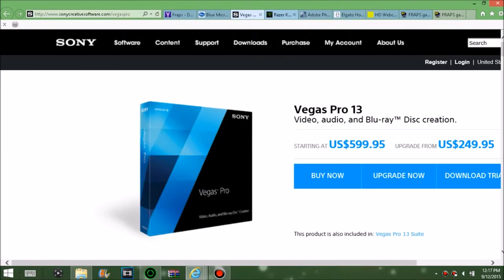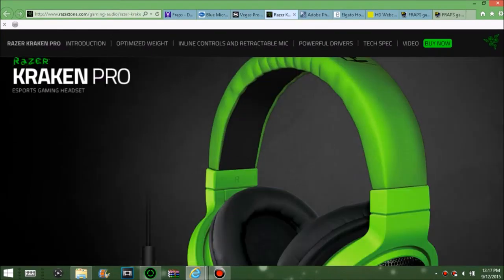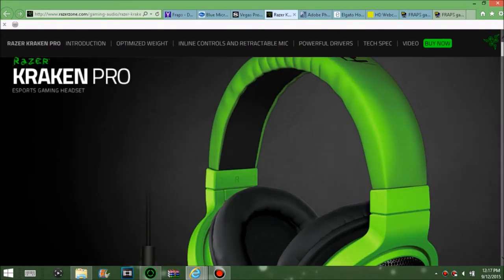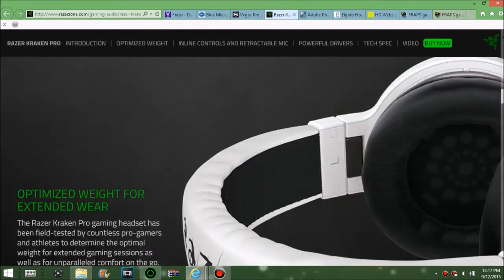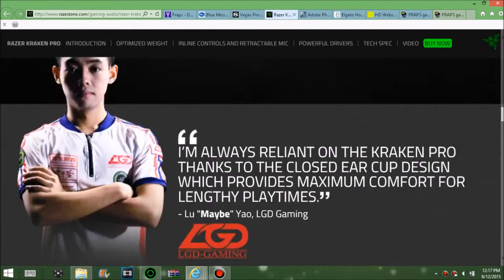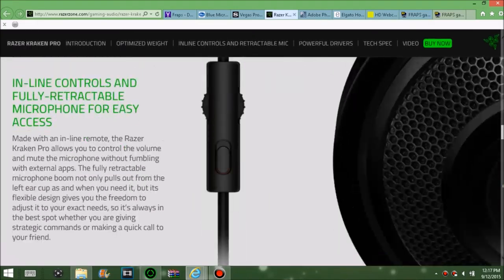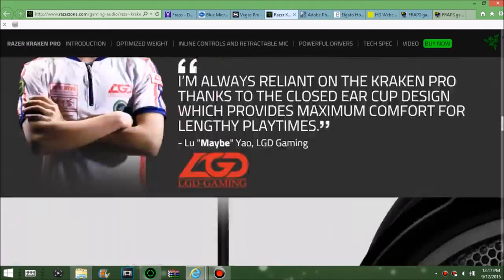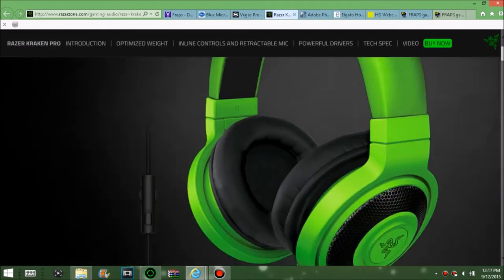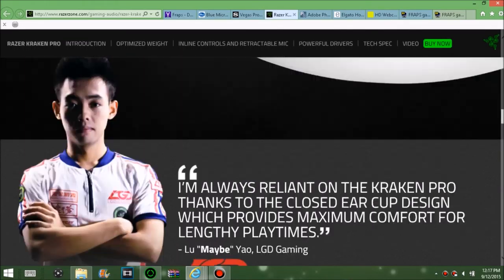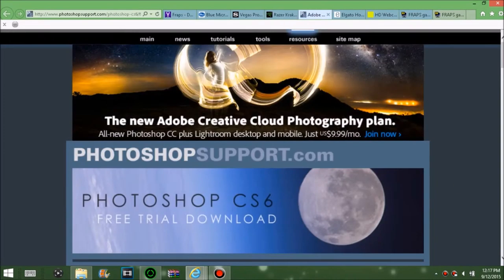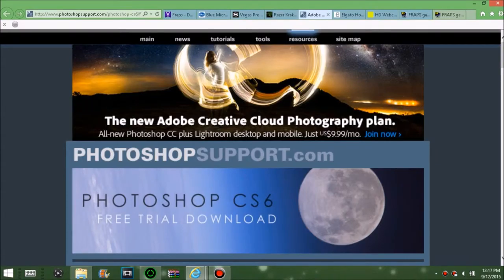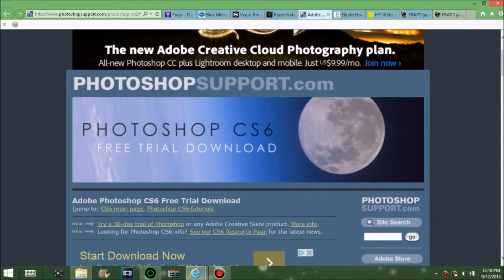You can use Movie Maker as well, but I don't like it. For a headset, I recommend the Razer Kraken — it's usually around 80 bucks. It's a really good headset with a mic built in, and you can get it in a lot of different colors like black, white, and green.